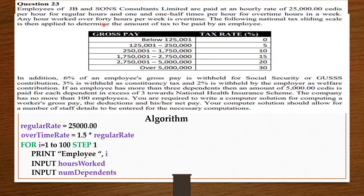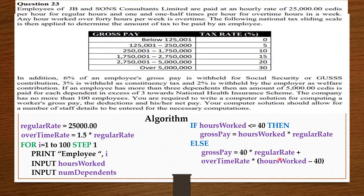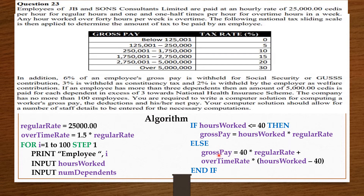If an employee worked for less than or equal to 40 hours, they are within the regular hours range, so the gross pay is hours worked times the regular rate. Else, if the employee worked more than 40 hours — overtime — the gross pay is 40 times the regular rate for the first 40 hours, plus the additional hours after 40 (hours worked minus 40) at the overtime rate. We end the if statement.